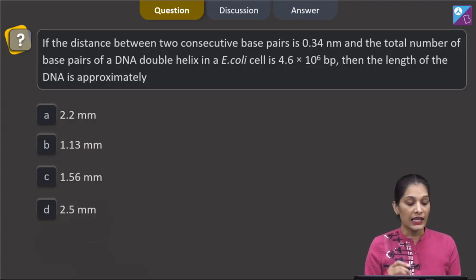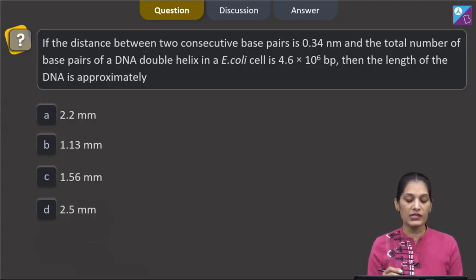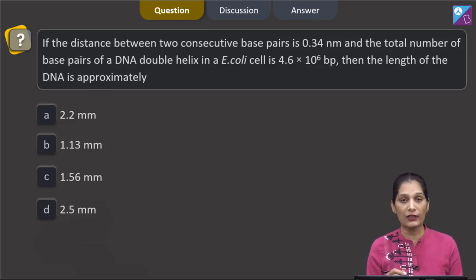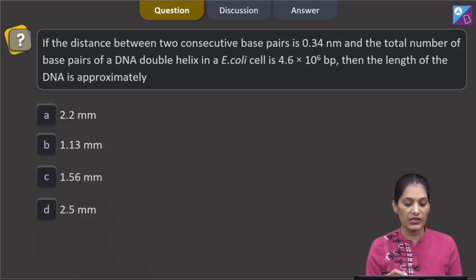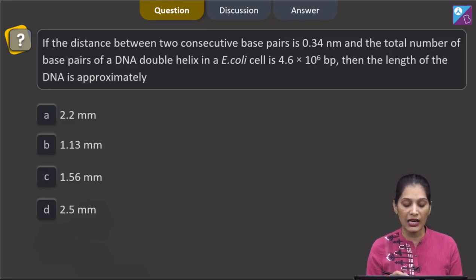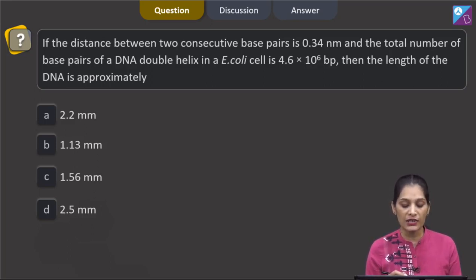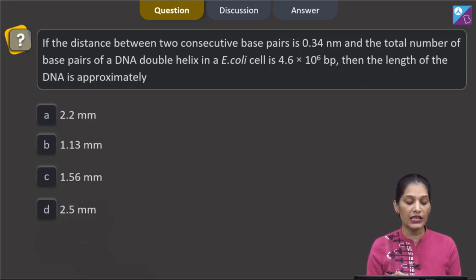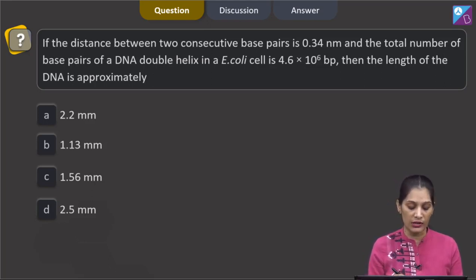The question says: if the distance between two consecutive base pairs is 0.34 nanometer and the total number of base pairs of a DNA double helix in E. coli cell is 4.6 into 10 raised to the power 6 base pairs, then the length of the DNA is approximately?